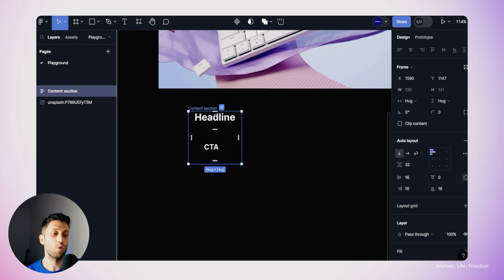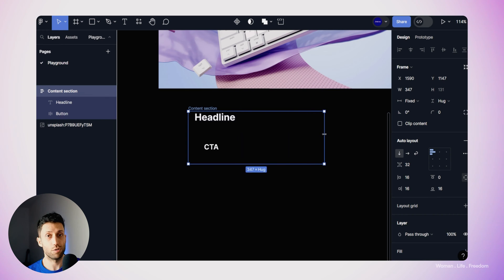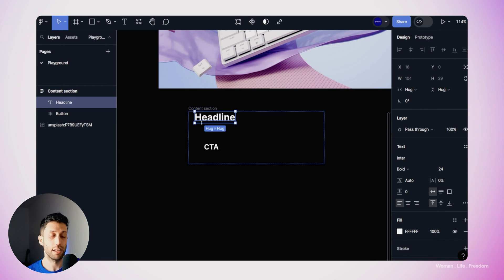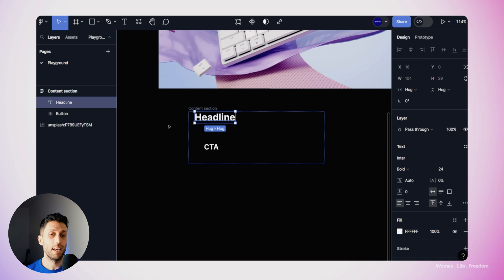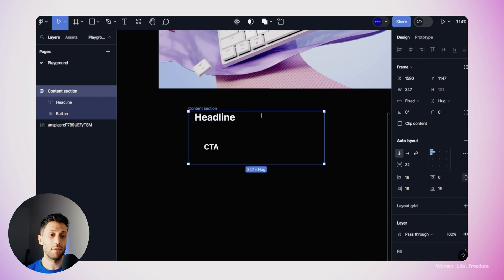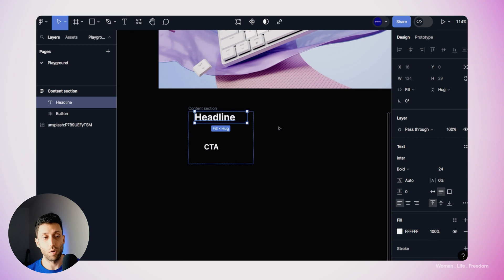Before the next step, I need to ensure proper resizing behavior for the child layers — the headline text and CTA — relative to their parent, the content section frame. I'll resize the content section horizontally and check: currently there's no relationship between the headline size and the content section. To fix this, I'll select the headline text and set its horizontal resizing behavior to 'fill container'. Now when I resize the parent, the headline follows properly.